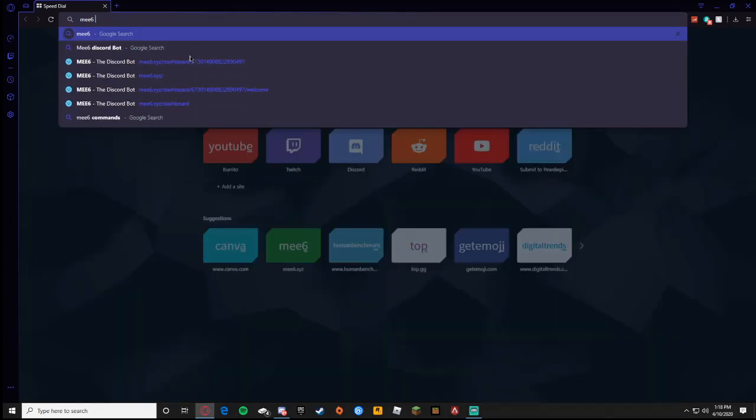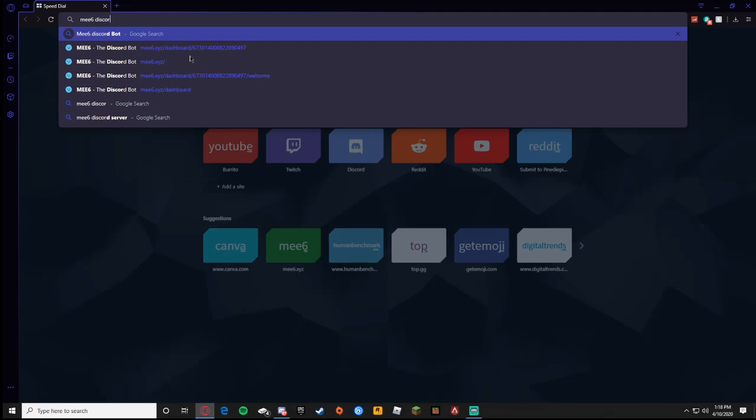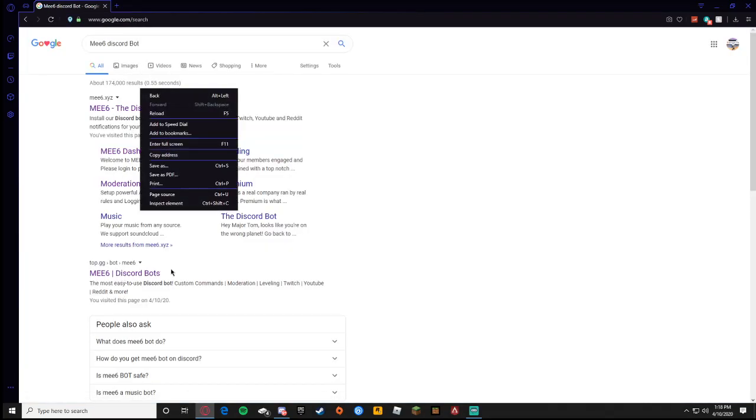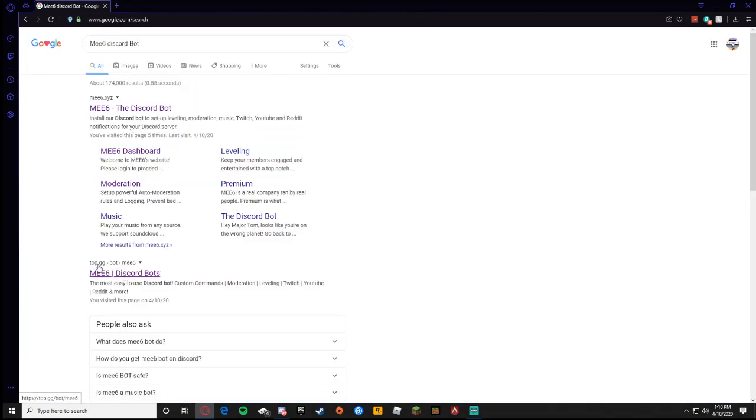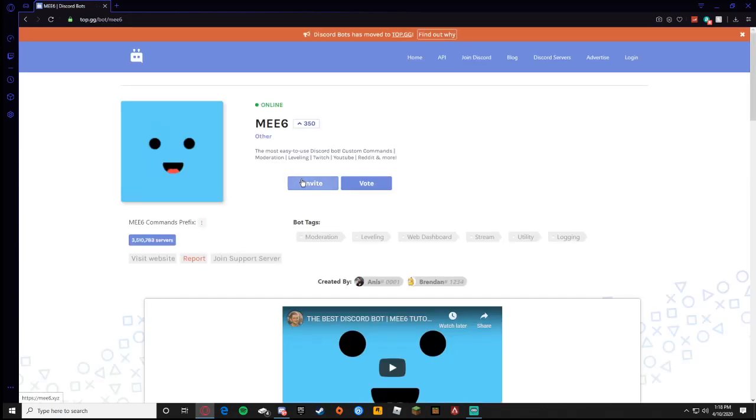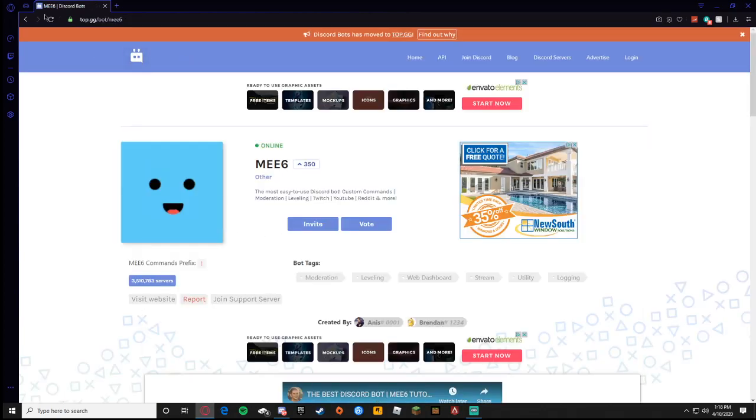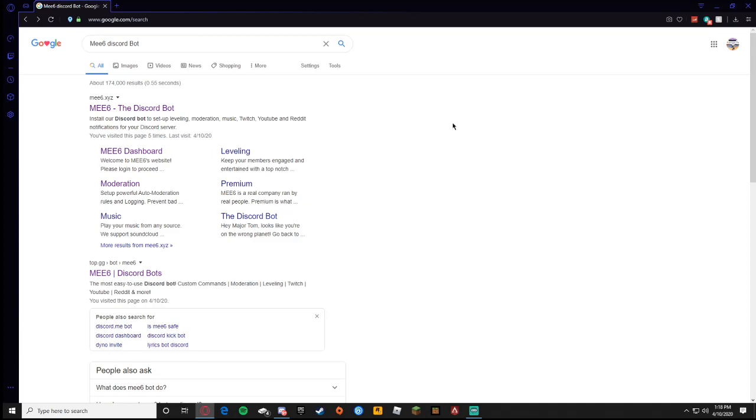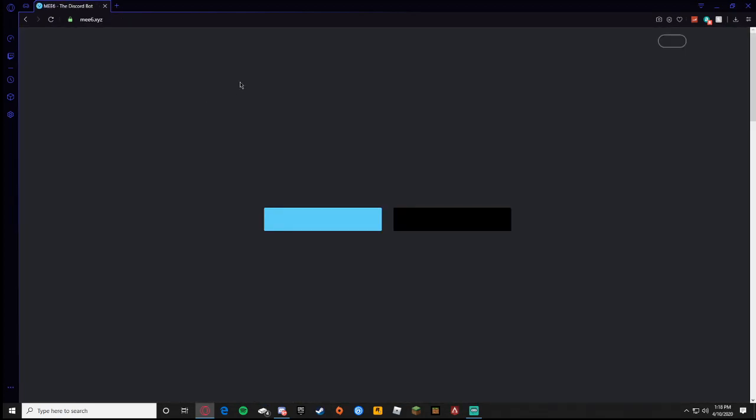First you're going to look up ME6 Discord bot. Once you look that up you can invite it to your server with top.gg and press invite. Then it's going to load up the servers that you want to invite it to, but for the sake of the video I'm assuming that you guys have it.